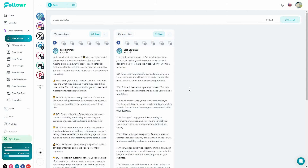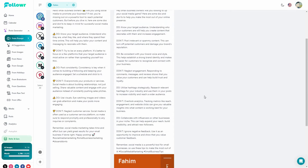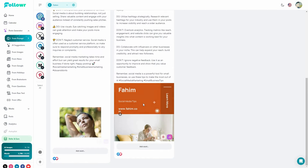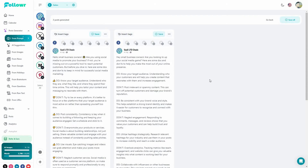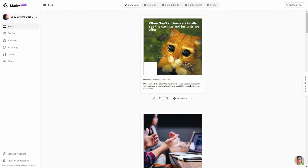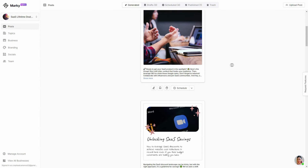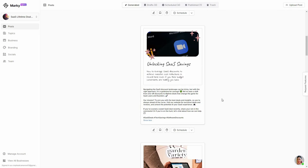According to the prompt we gave, we got two posts with some images. As I said earlier, the posts on Marquee seem superhuman — they don't give you that AI vibe. Taking a look back at Marquee, the generated posts from Marquee seem better, but let me know what you think in the comments.